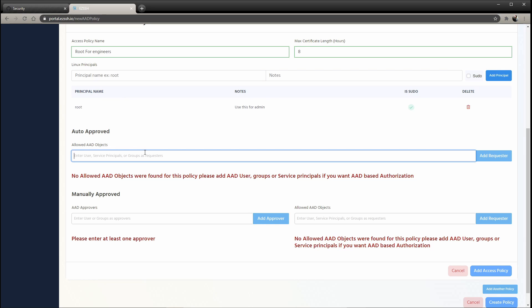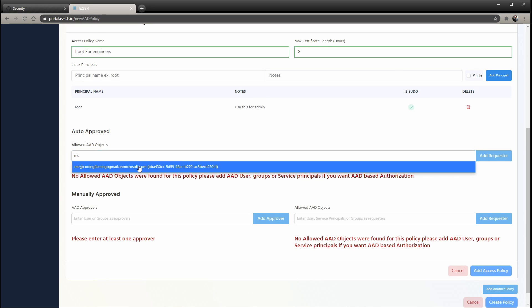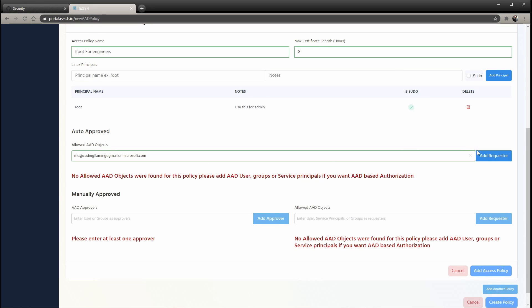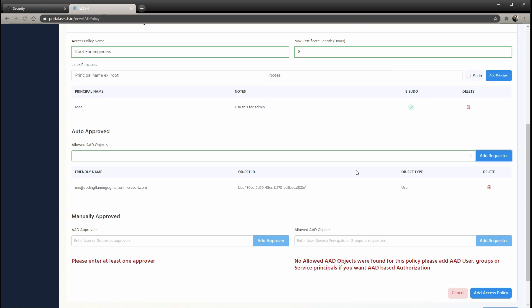And you could add as many as you want. And then it allows you to have auto-approved objects. So this is anybody that is part of these groups or any service principle, or you can even allocate it to a specific user, will have automatic access. They don't have to get approved by anybody. So like in here, you might want to put your on-call engineer. So if you have an AAD group for your on-call engineer or anything, they will get right access into it, no need for someone else to approve.